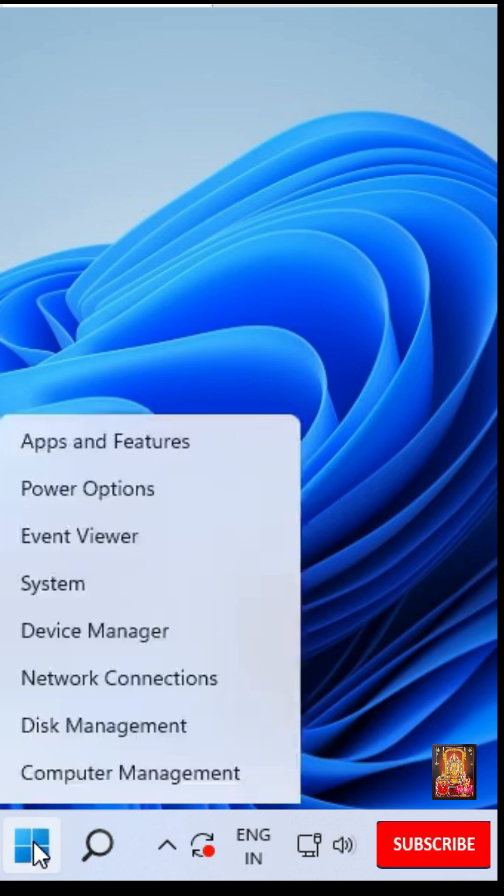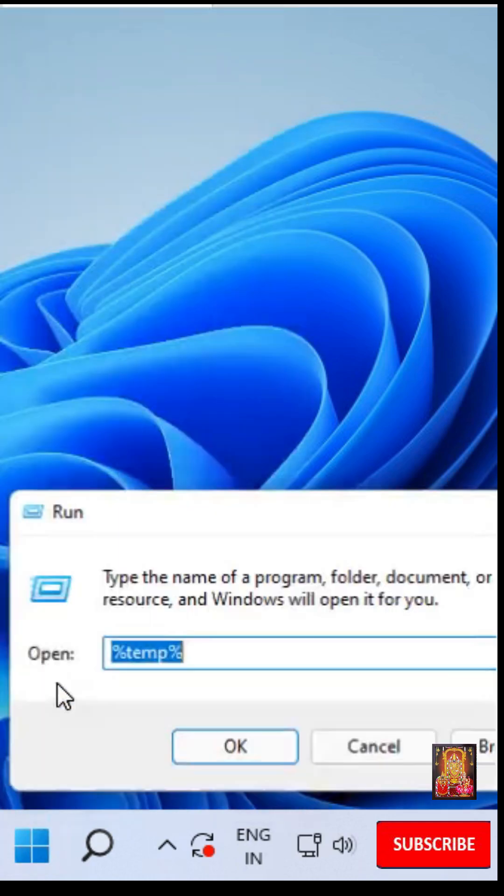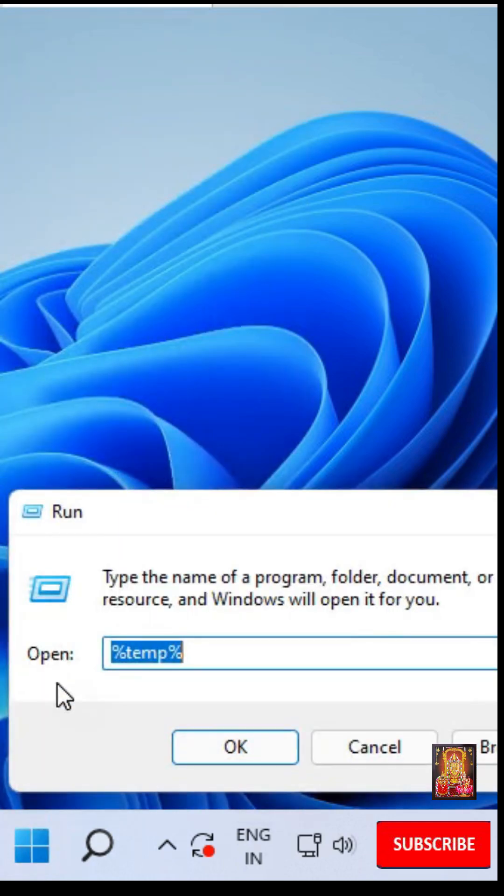Click on Start. Click on Run. Type firewall.cpl. Click OK.